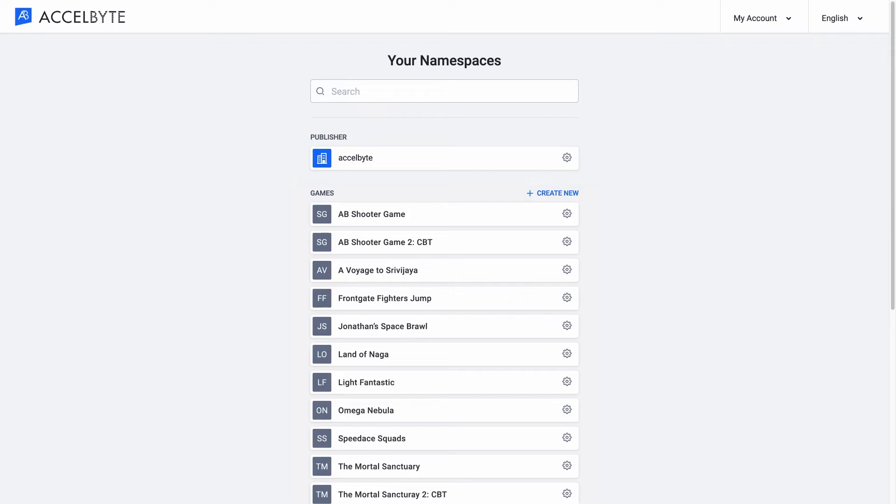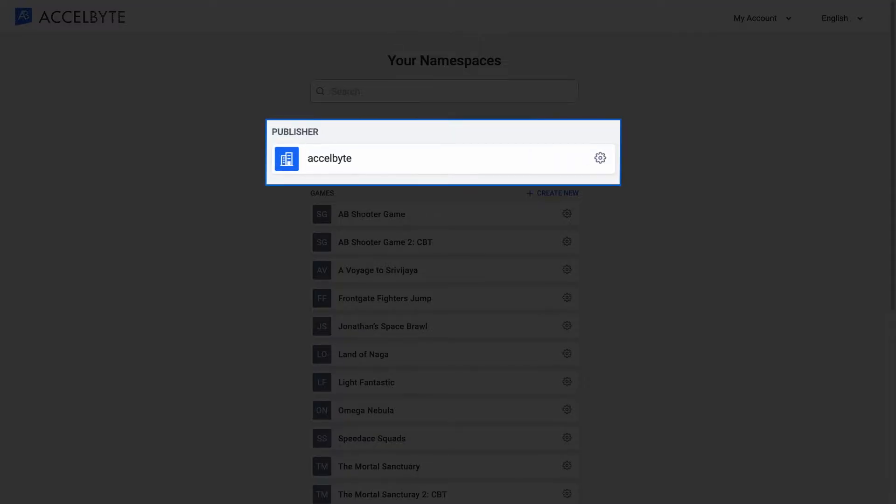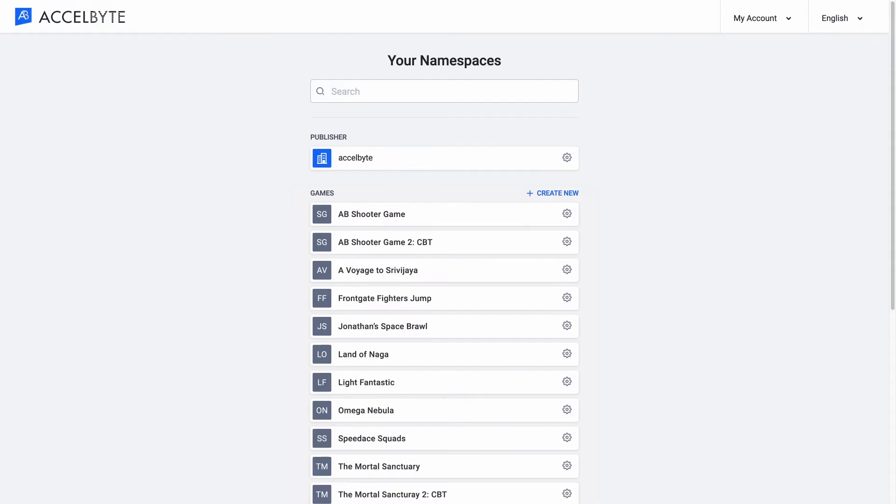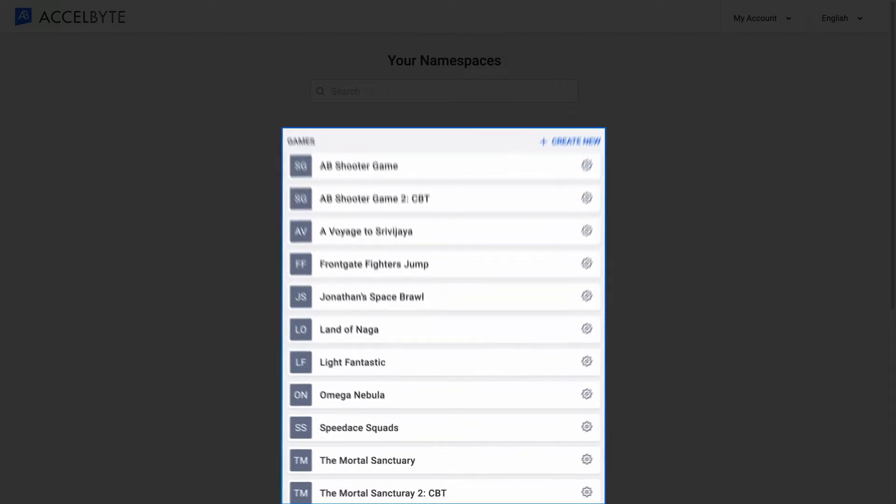Within the portal, you have a list of namespaces to select from. One namespace at the top of the list is your publisher namespace, which contains all of the base settings for your game publishing platform. Below it, you can see the game namespaces which each contain a game and its settings that your game administrators can help manage.